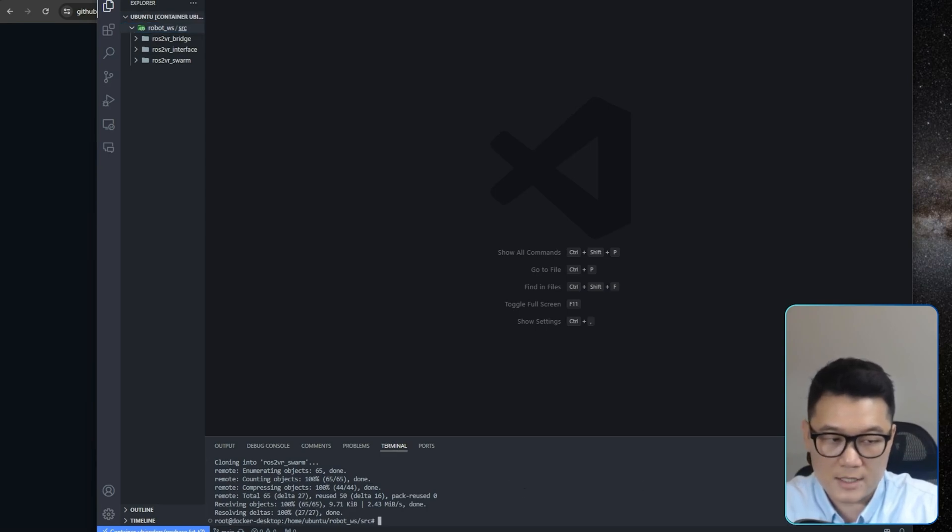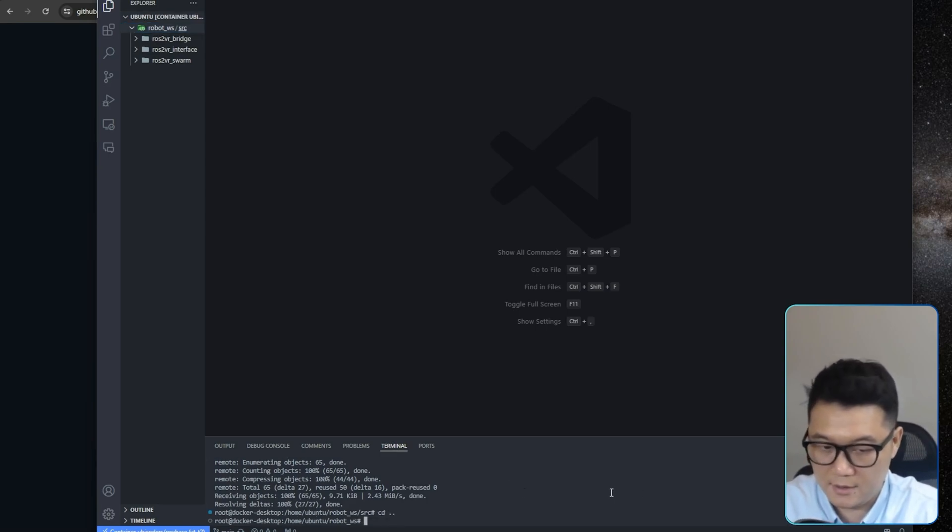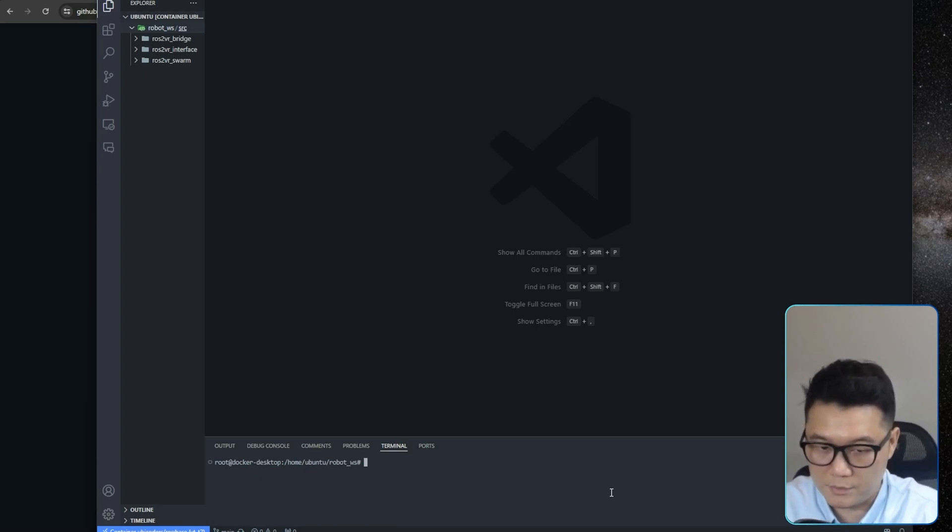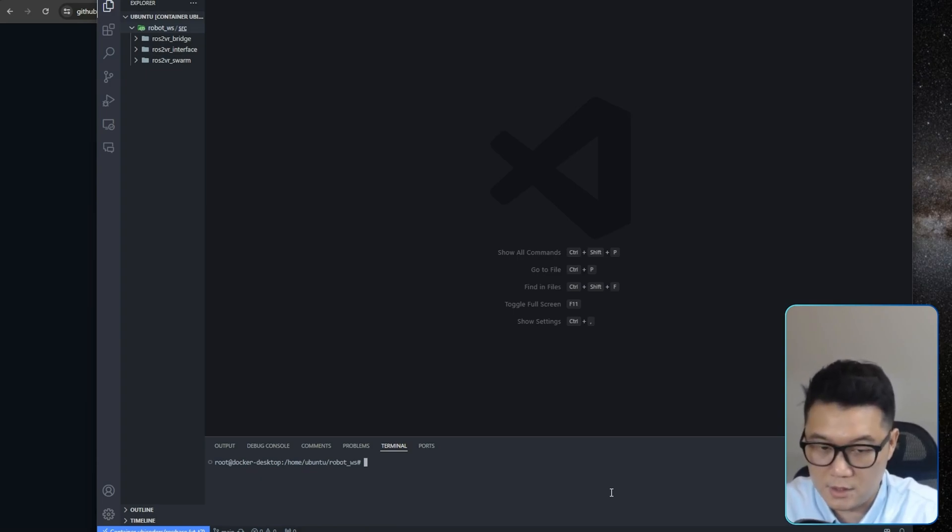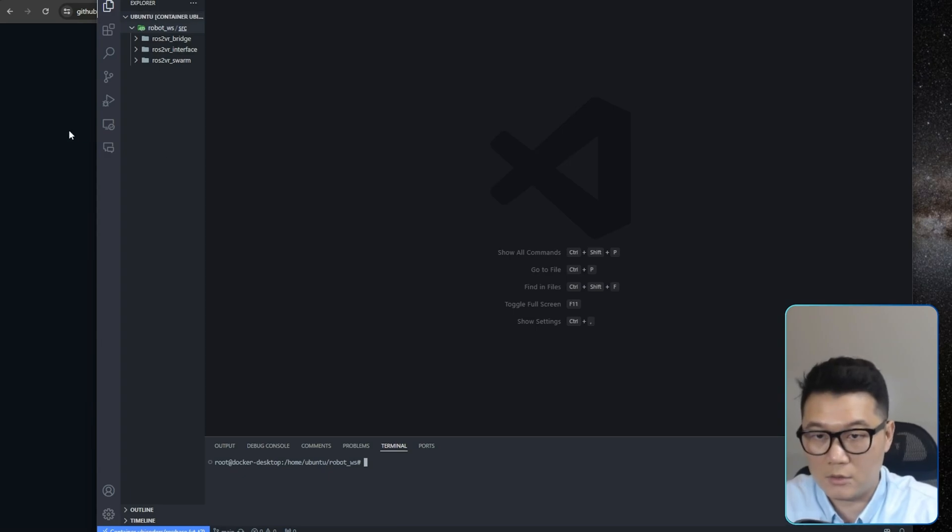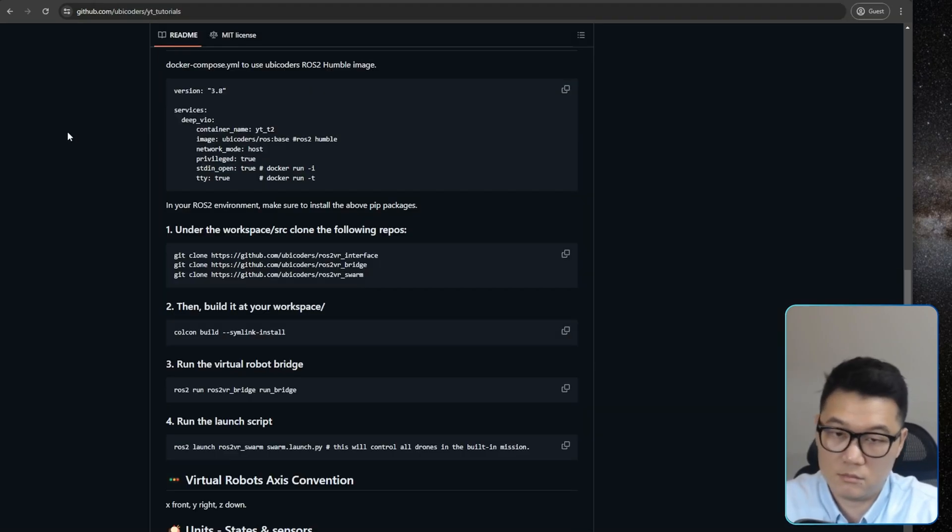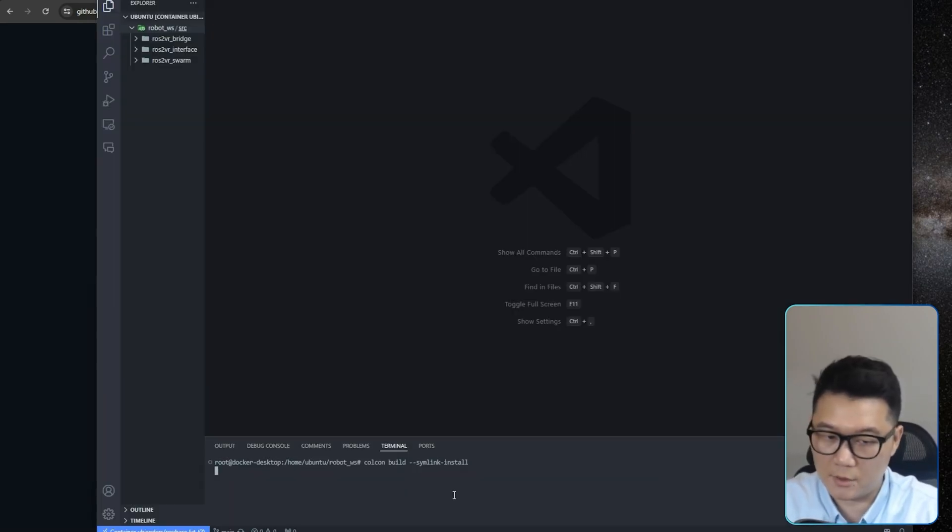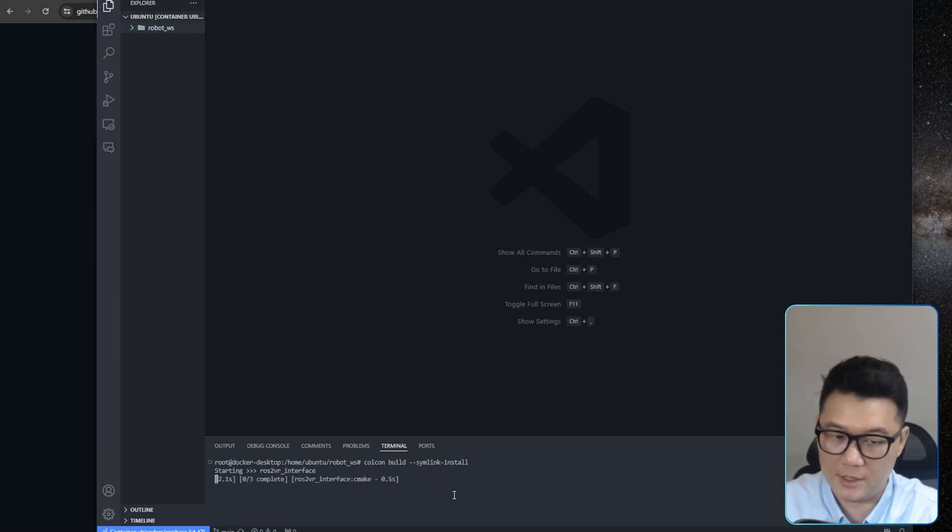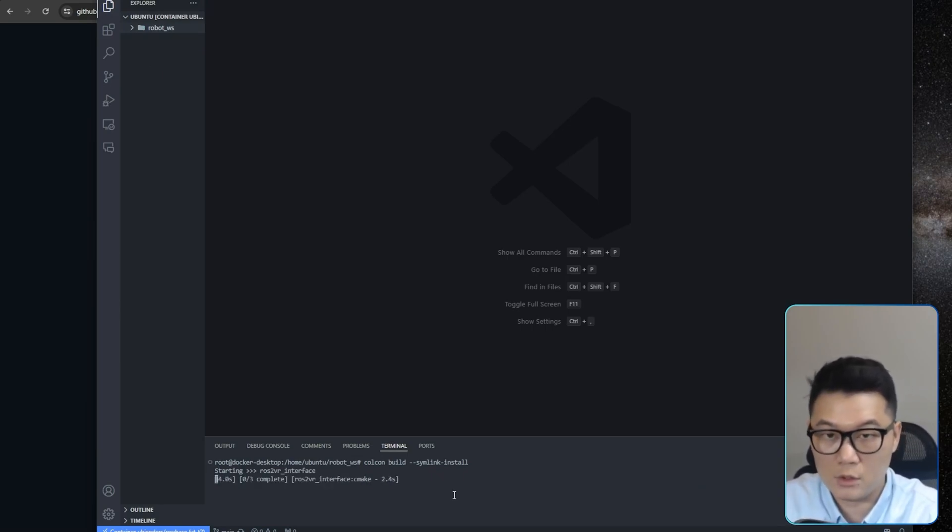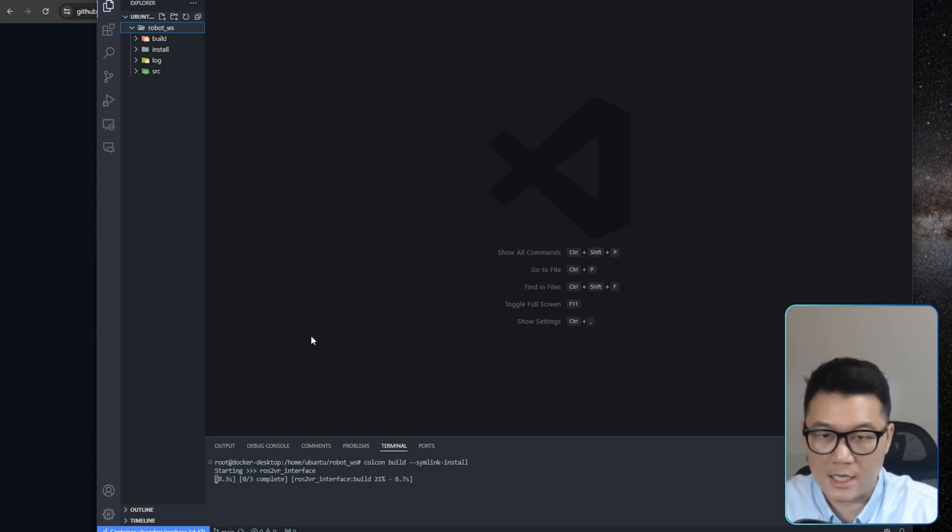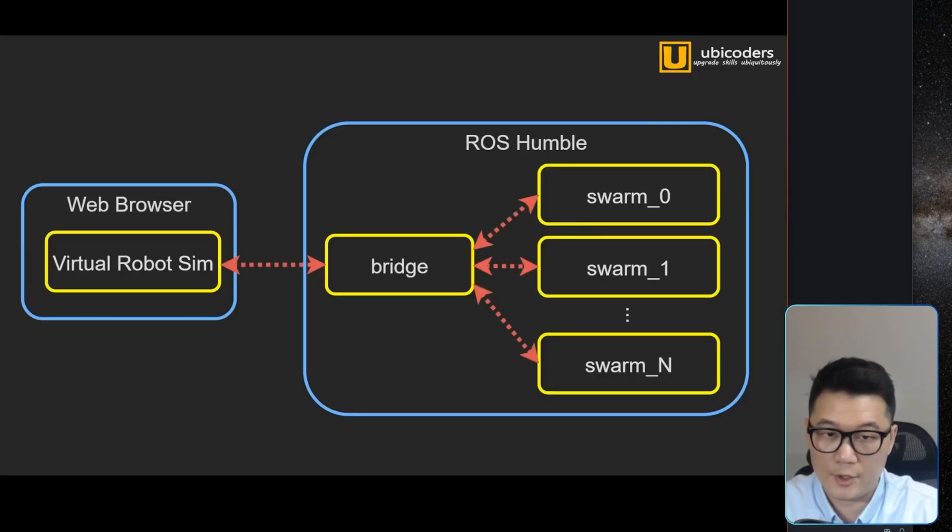The next thing I'm going to do is just build this. So this is my default workspace. And to build it, just type catkin build. Yeah, so let's just copy-paste this. So catkin build-symlink install. And it will build all the packages that is necessary. So meantime, let me talk about this diagram here.